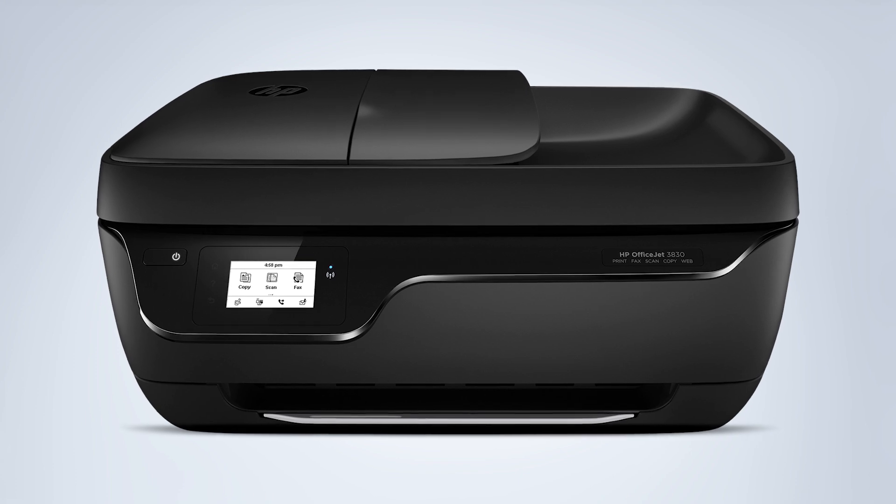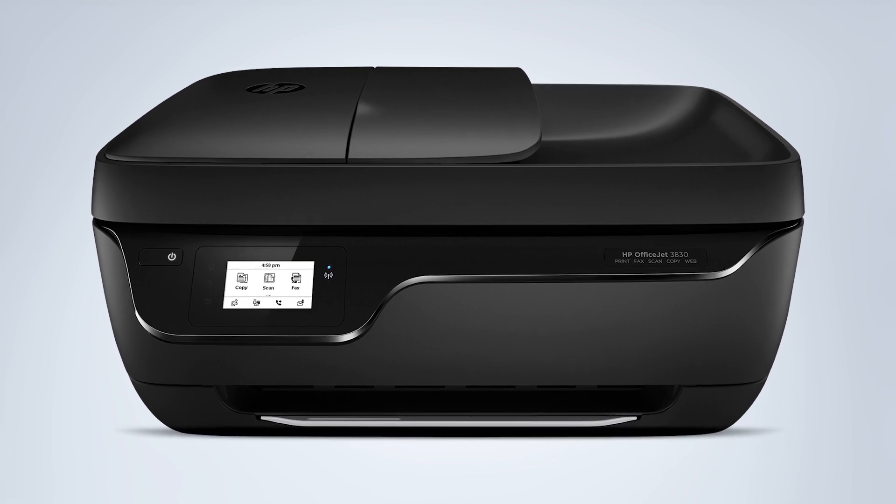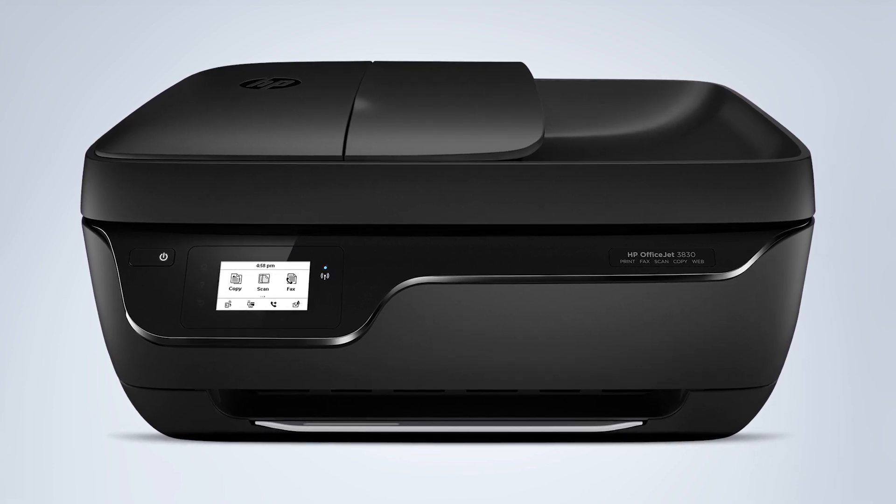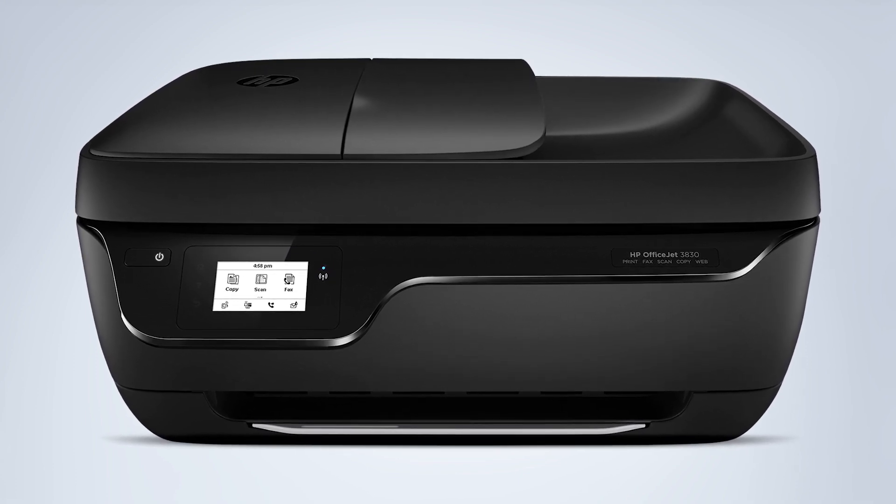So today I'm going to be using this HP OfficeJet to show you how to set up your wireless printer. Every printer, every manufacturer is going to be a little bit different, but the steps should be pretty similar.